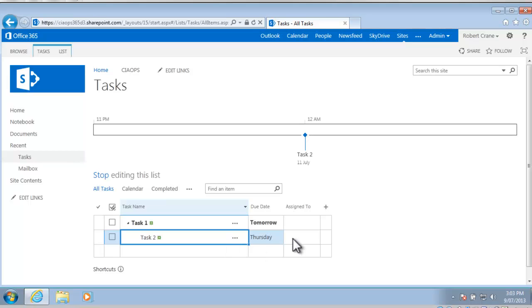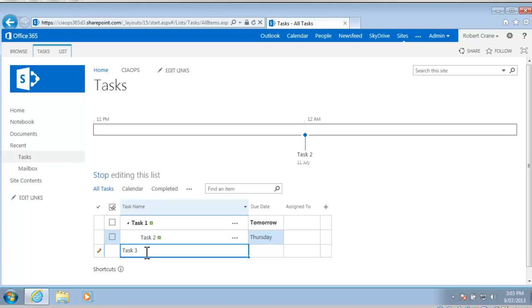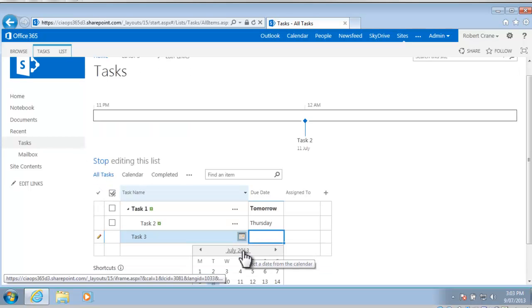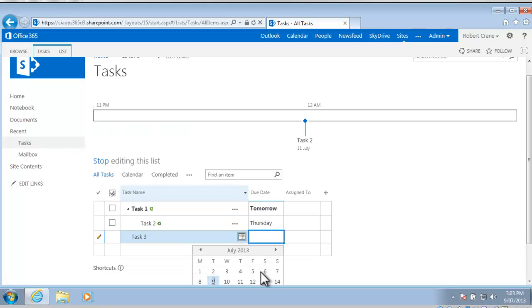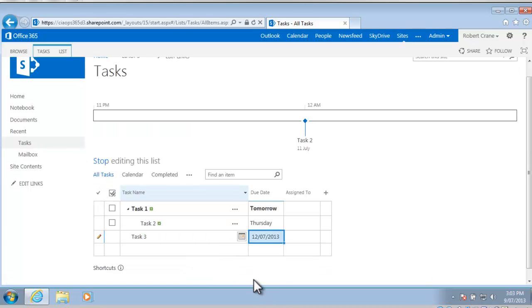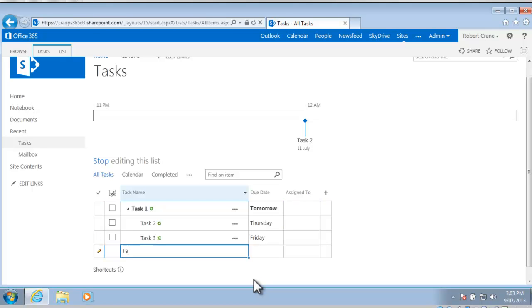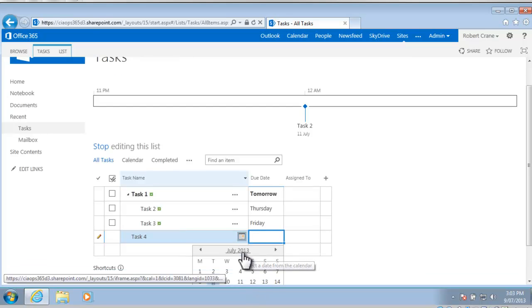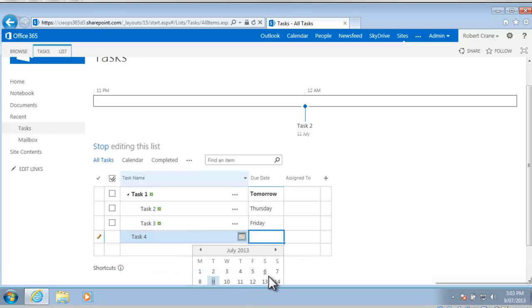What I can do now is simply go into the next cell and type in my next task, so I'm going to call this task 3 and let's say that that's due on the Friday and just tab in there again. I can keep going through this list and put in task 4 and let's make that due on Saturday.